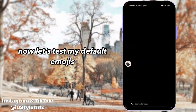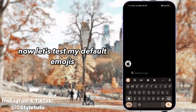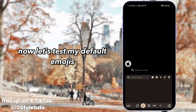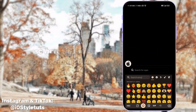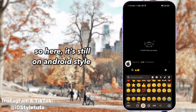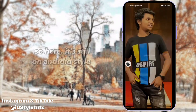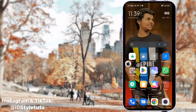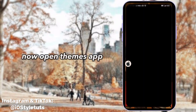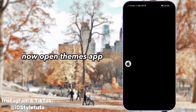Now let's test my default emojis — as you can see, it's still in Android style. Now let's open things up.